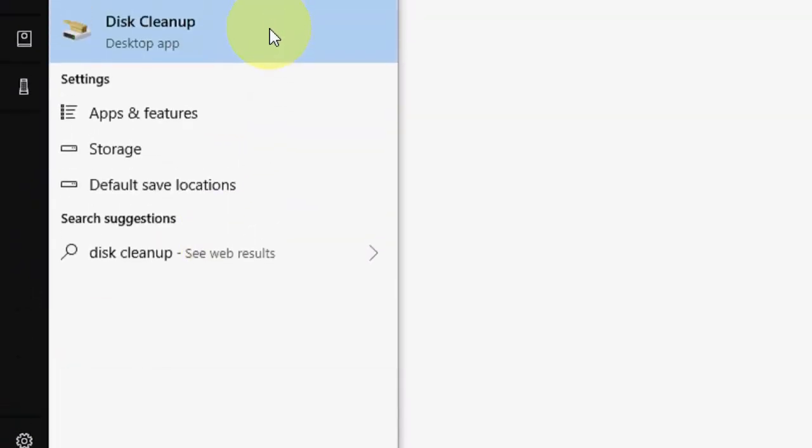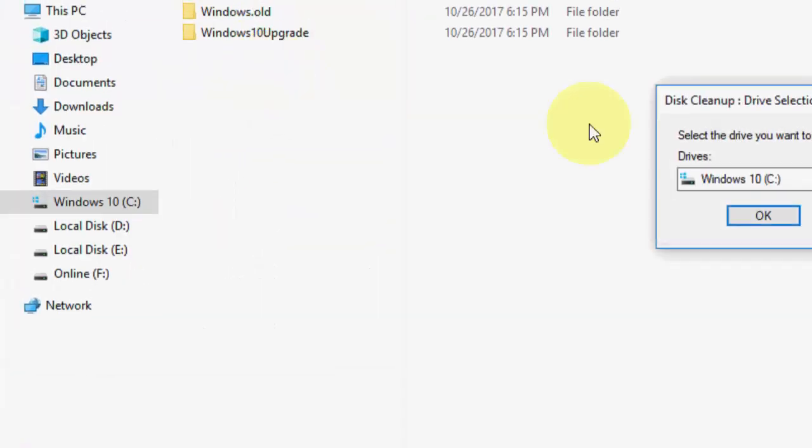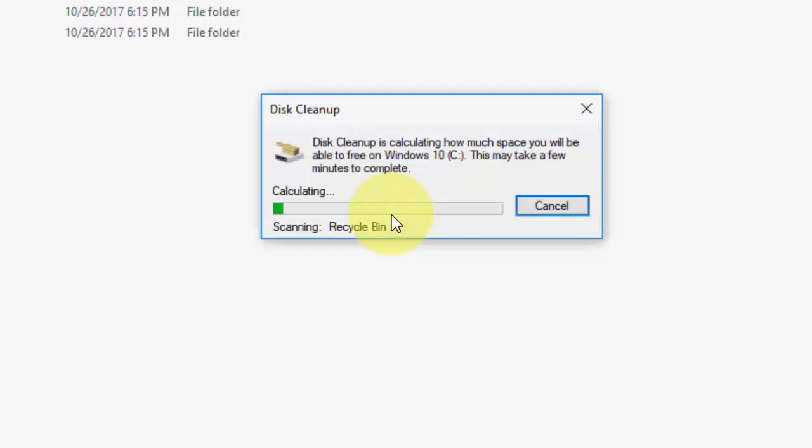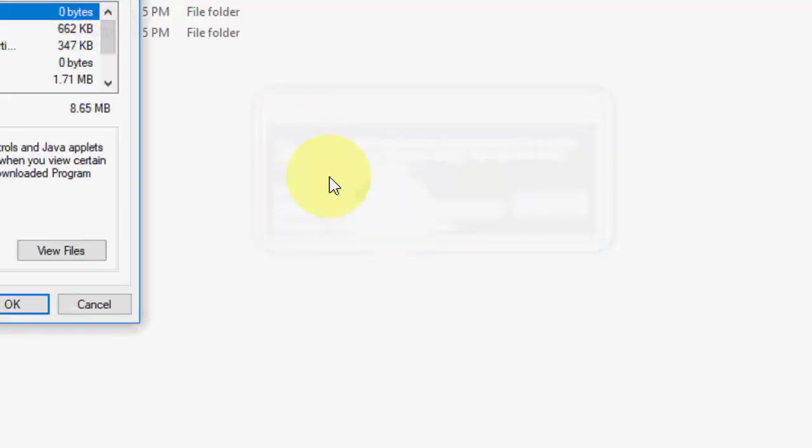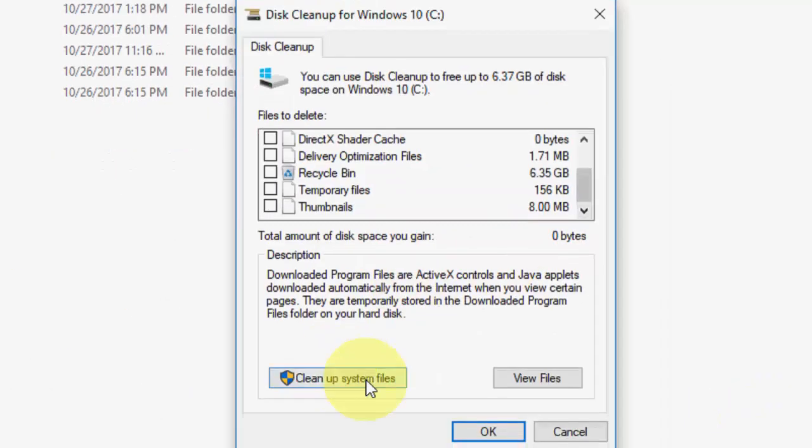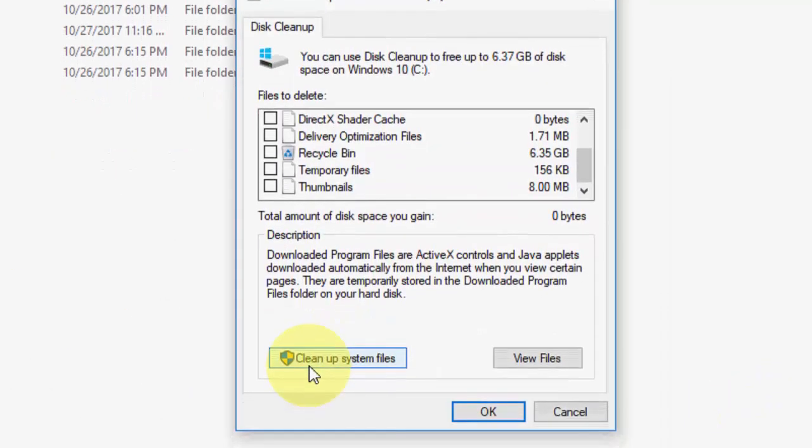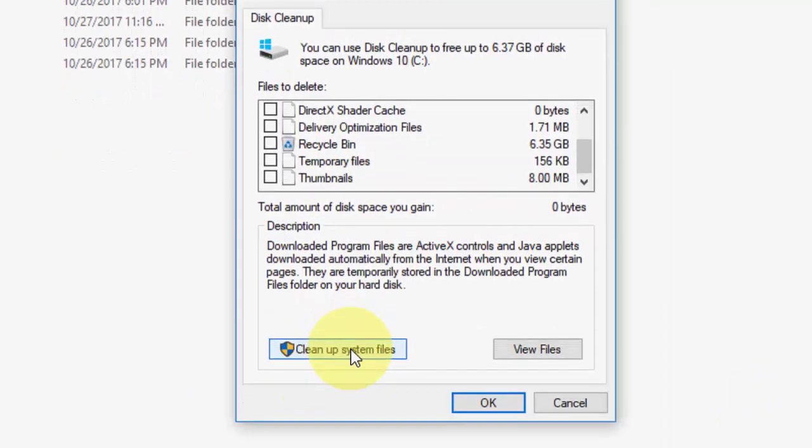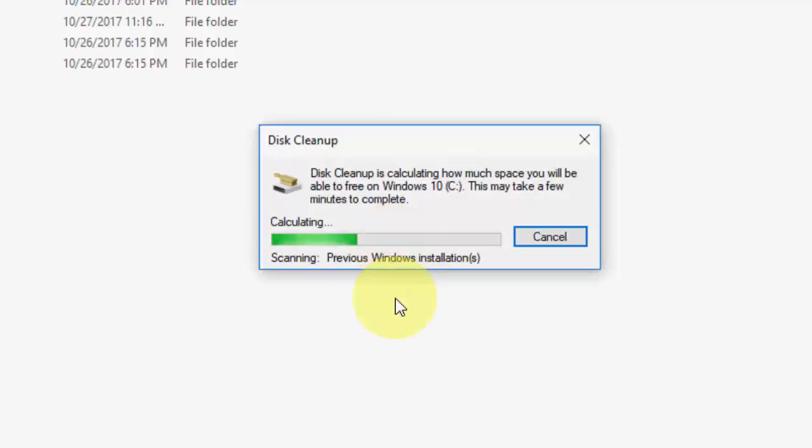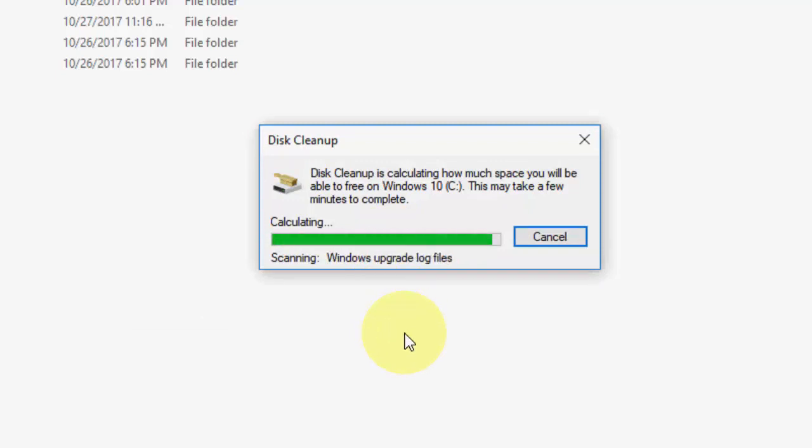and then open the Disk Cleanup, and then click OK. Now click on Clean up system files and then OK. So it will take a little time to clean up, so wait here.